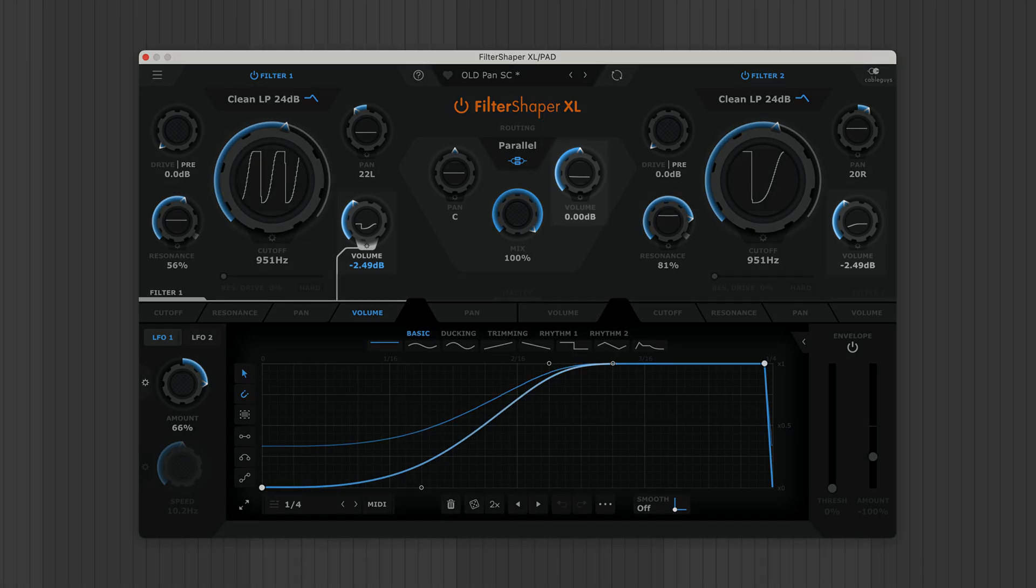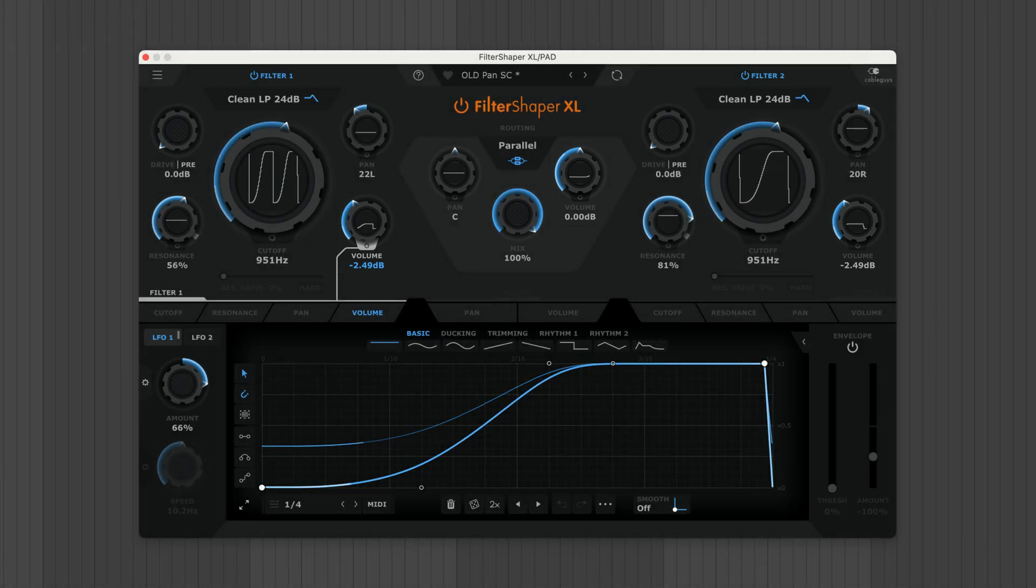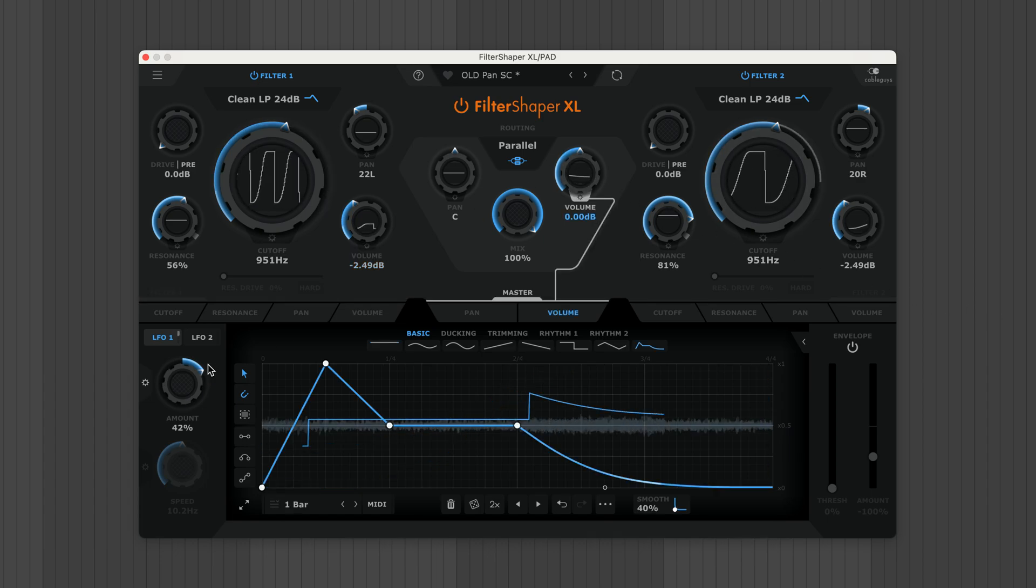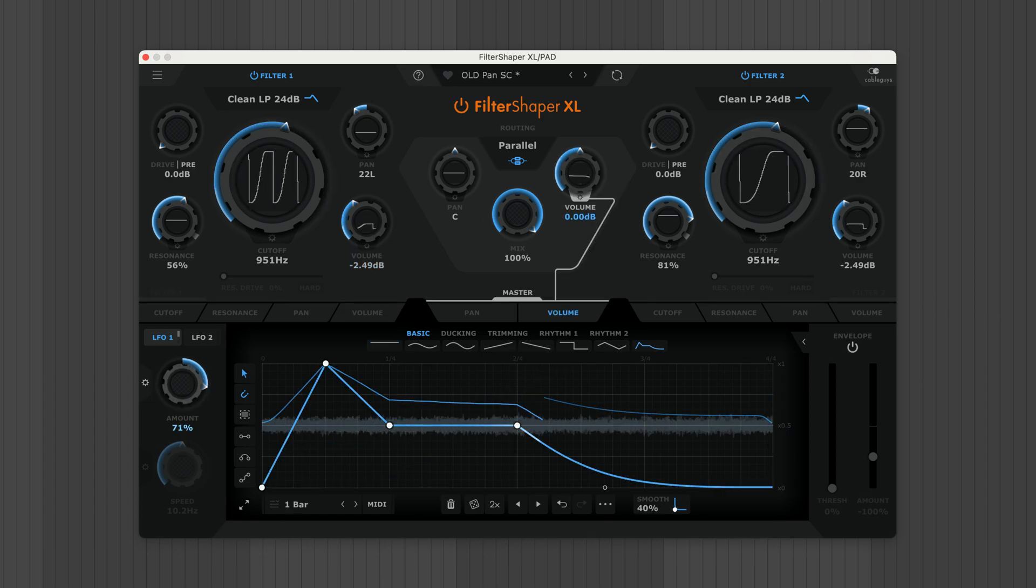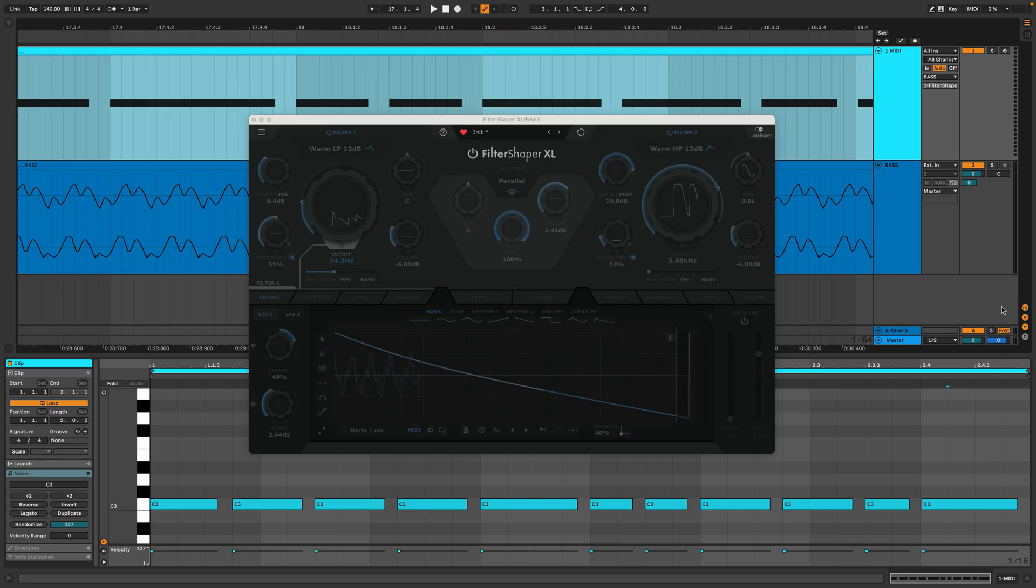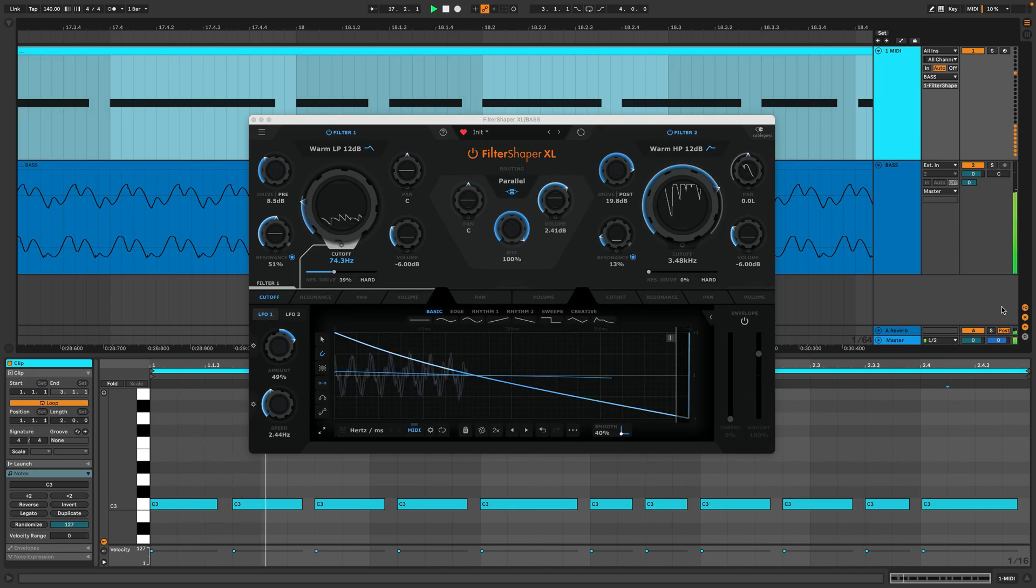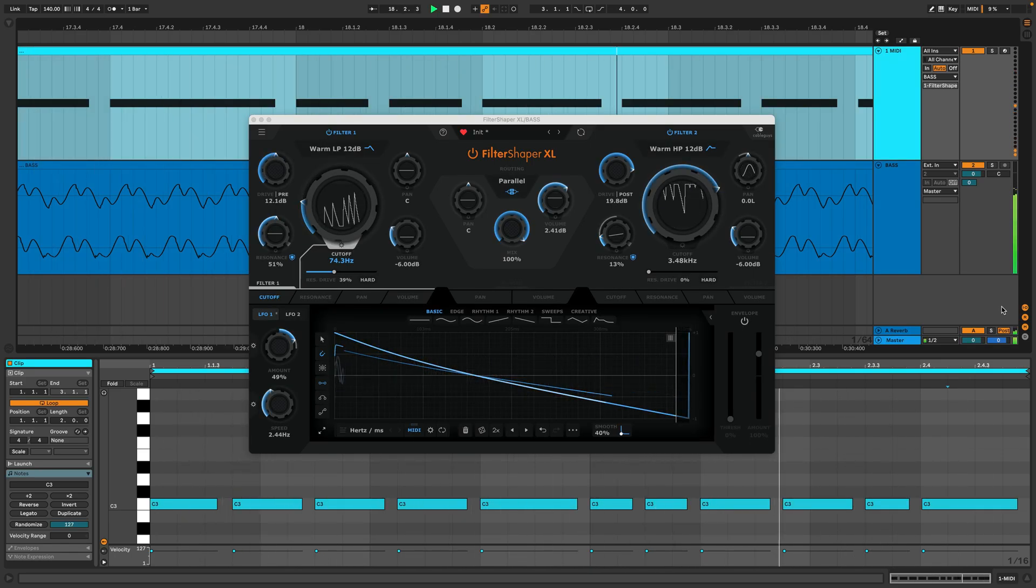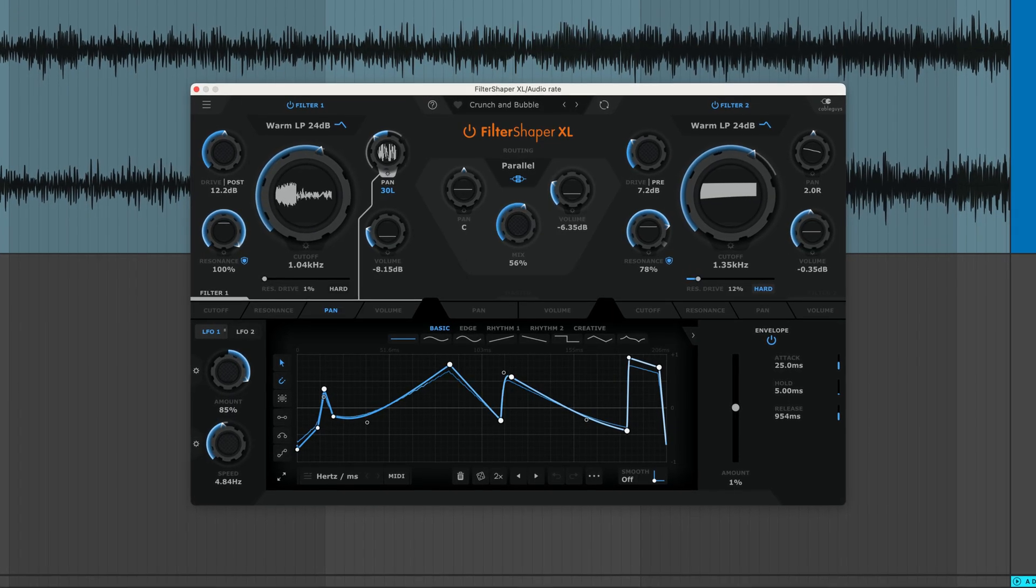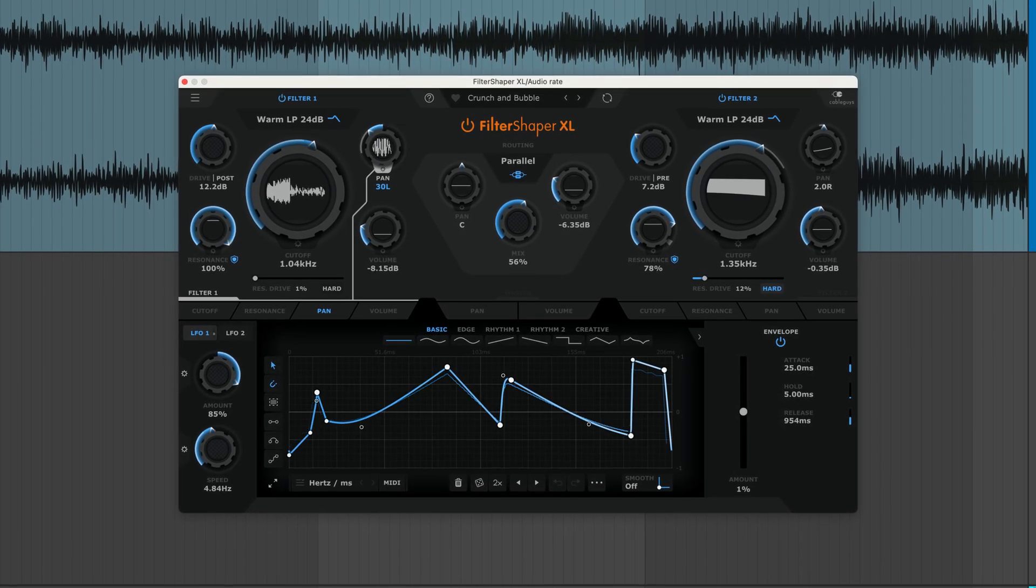Modulate volume per filter and global for rhythmic pumping, tremolo, and gating. Plus you can re-trigger LFOs with MIDI and get gnarly with audio rate modulation.